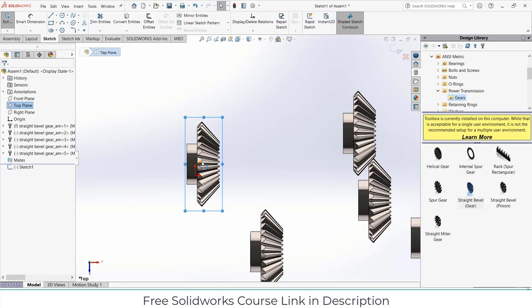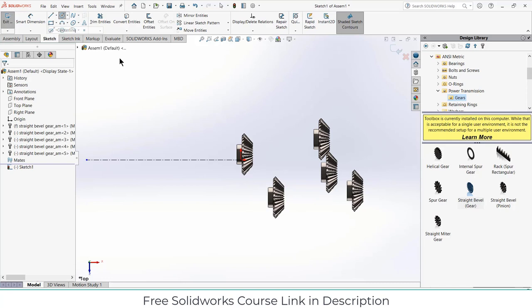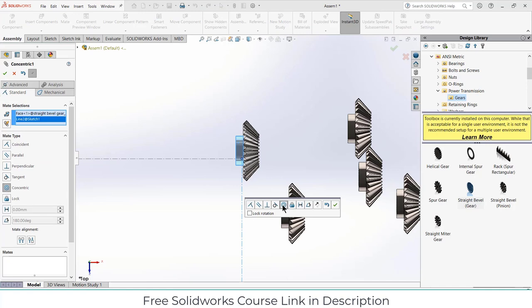Click on sketch, then centerline. Make sure you are selecting the origin and draw a line as per requirement. Similarly, draw another line. Then exit sketch mode.